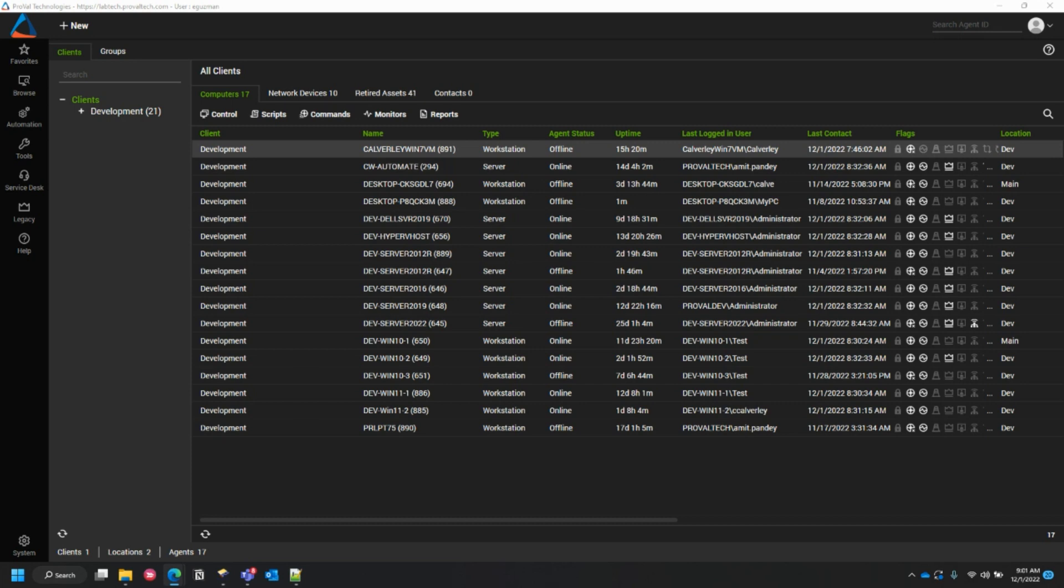If you've ever been troubleshooting an issue after looking at a data view and need to get into the agent's management screen to start working on it, I want to show you an easy way to do this.